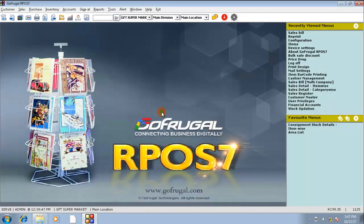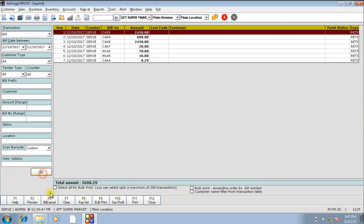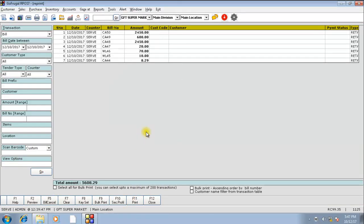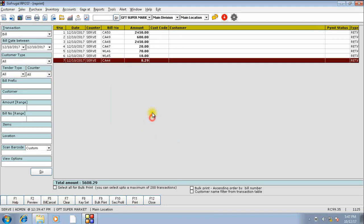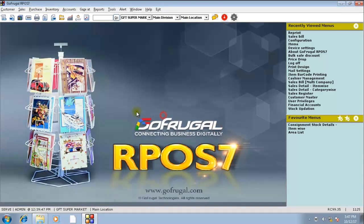The same bill if I am reprinting from the reprint screen, there will be a duplicate label in the second print. Let us see the difference.